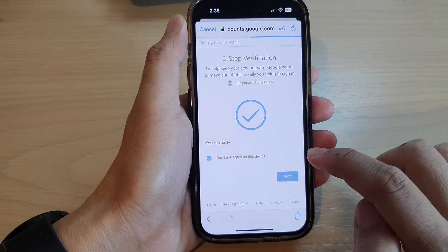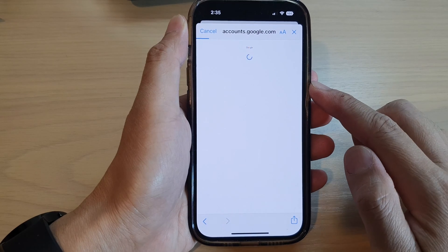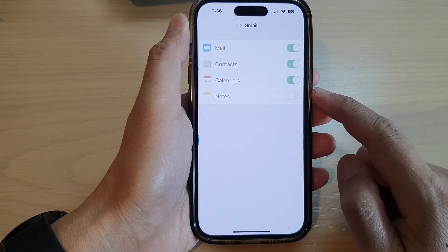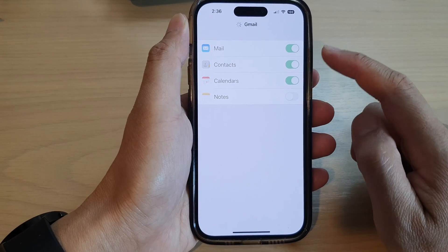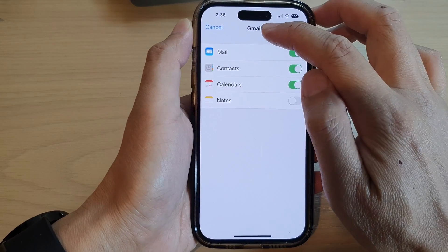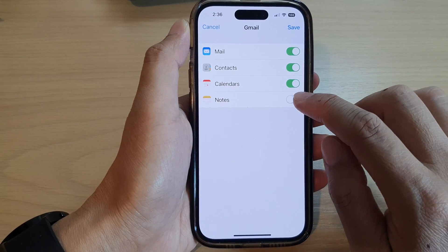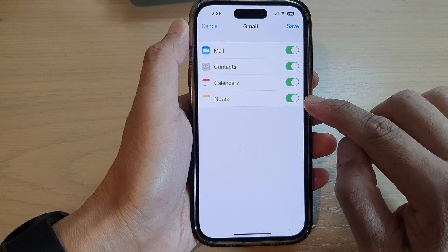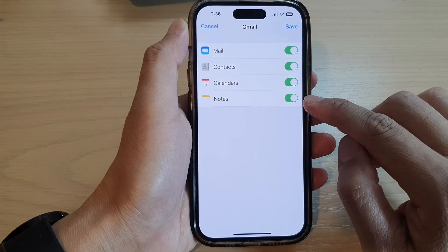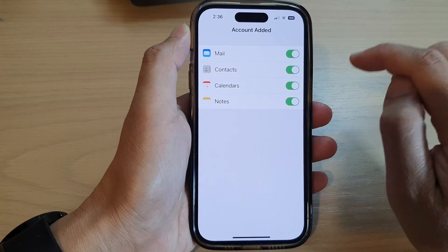Then tap on the Next button if you need to verify the two-step authentication. And after that, it will be added to your iPhone. So now you can see it's saved as Gmail. Now you want to turn on Notes so that it will sync to your device, and then tap on Save.